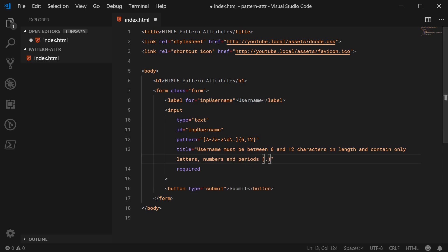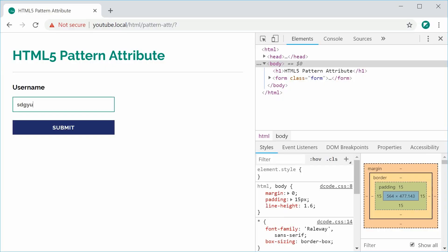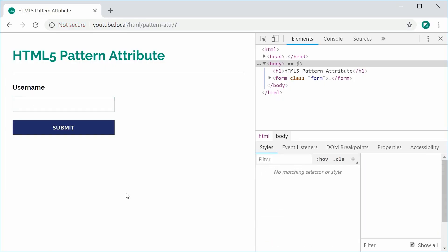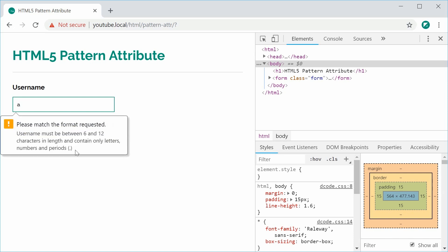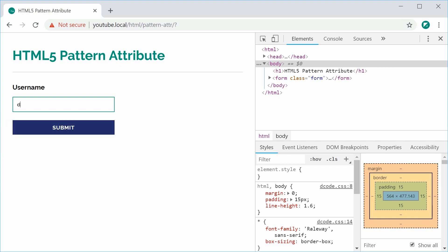I can now save this and refresh and we get this result right here. If I type in A, press submit it says our description right there. Pretty cool. Now if I was to just say decode decode.dom and press submit it goes through.